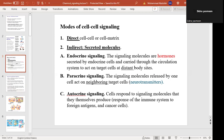So you have intercellular communication — between two cells. The second type is intracellular communication. We will discuss within-cell communication in the next lecture. Before proceeding further, let's look at receptors, since receptors are important for this topic.